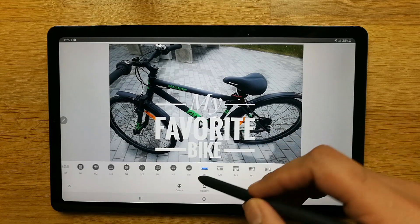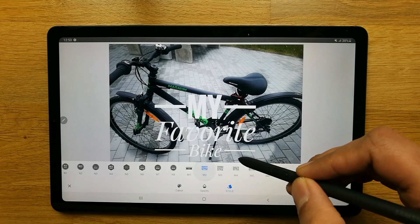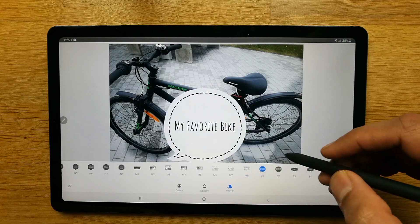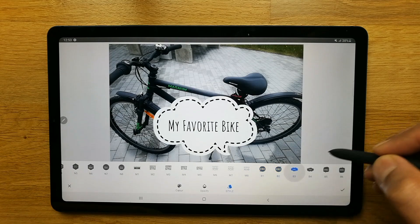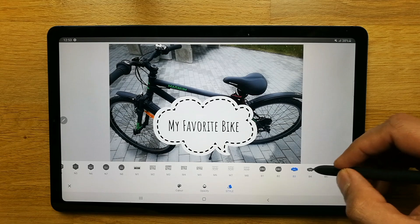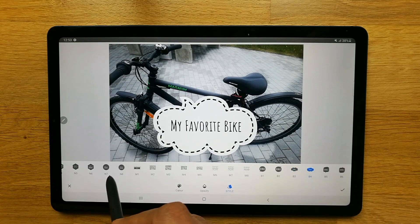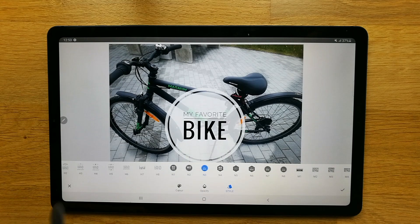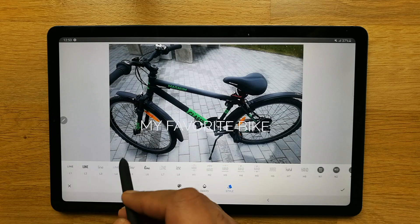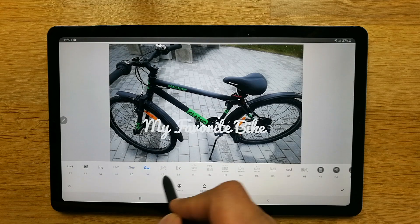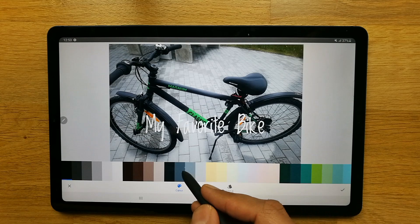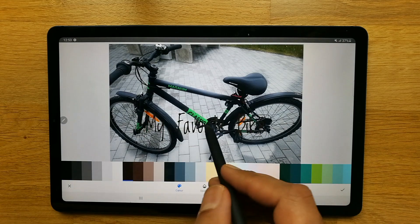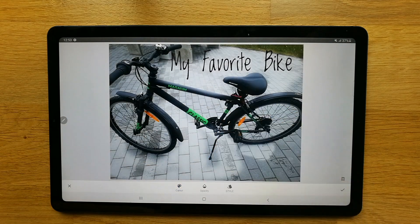There are also different styles I can use — you can see different styles here and pick others. Snapseed has a lot of tool options basically. You can also put colors on the text — for example, if you don't like white you can pick a different color, and there are many color options available.